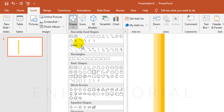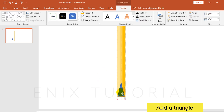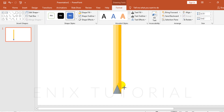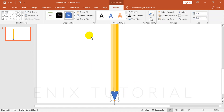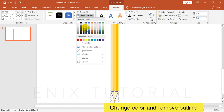Insert, Shapes, click on Triangle. Change color and remove outline.